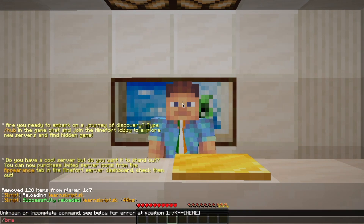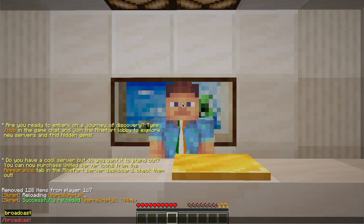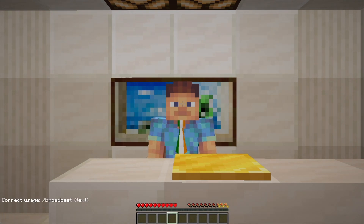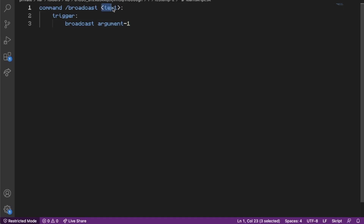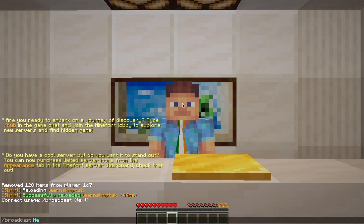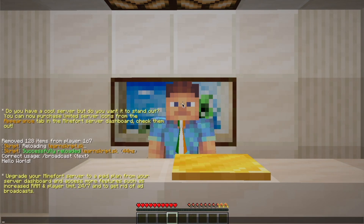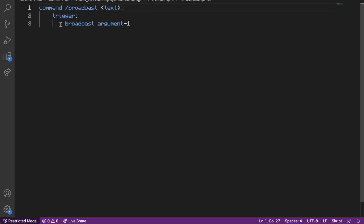So if we type '/broadcast' and just hit enter, nothing's going to work because we have specified in the code that there should be a text argument. Now if we type '/broadcast hello world' and hit enter, it broadcasts 'hello world'. Another thing we can do just before 'trigger' is add a handful of other optional properties.